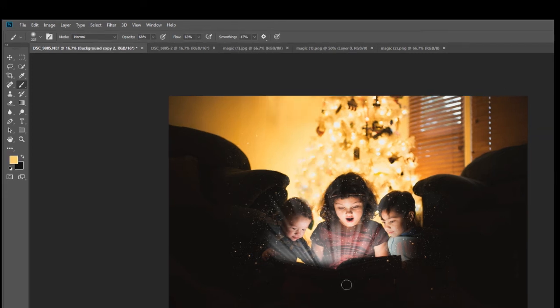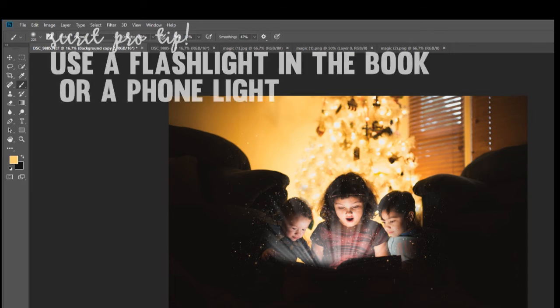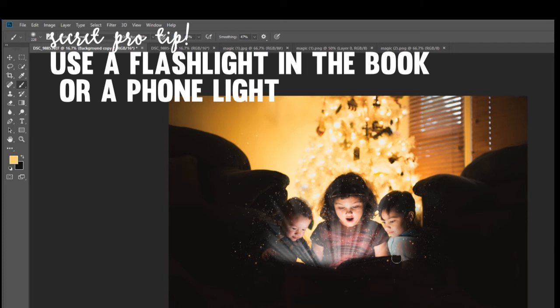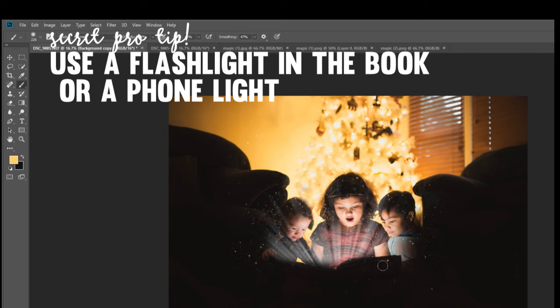That is how you do a Christmas magic photo. But I will have to tell you some of the secret behind this photo is I had them open a book. Then I had my husband's phone right here with the flashlight on. So they were actually looking at the book with the flashlight in their lap, shining on their faces. That's how we get the illuminated look right there.